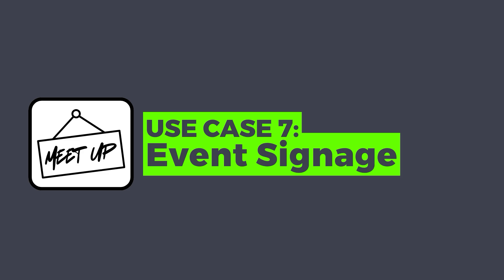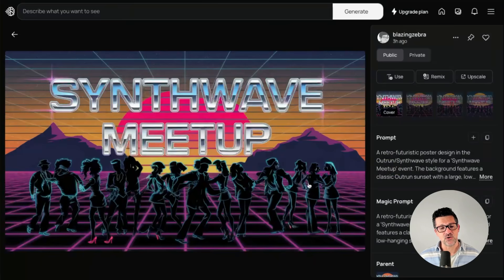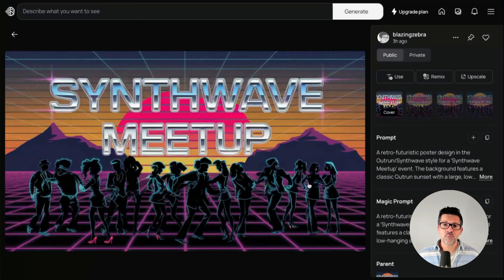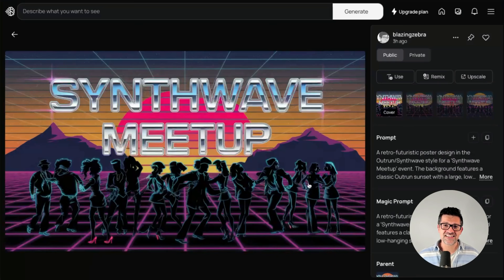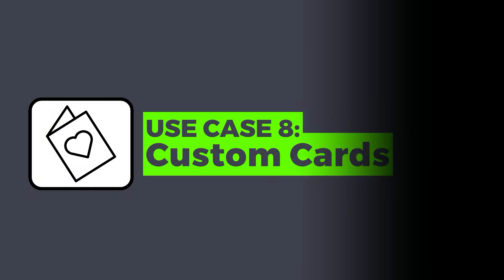Here's another way you can use this: if you're hosting any sort of event, you can create some awesome signage using Ideogram. This is a banner I created for a synthwave meetup. Whether you're doing a personal event or an event for your organization, having exciting signage like this can really take it over the top.